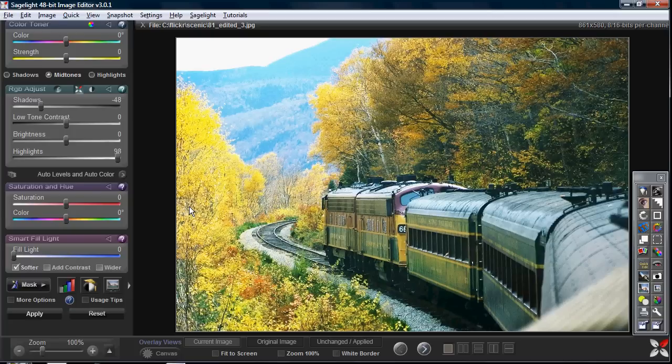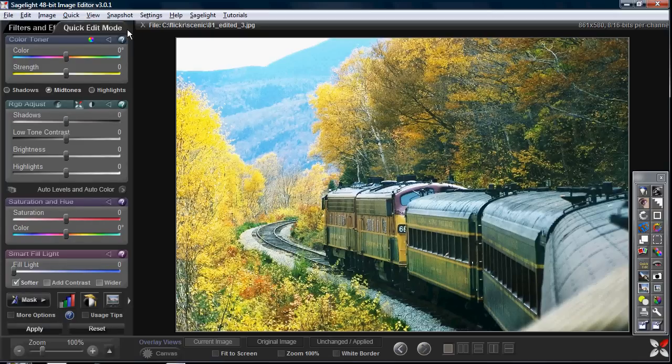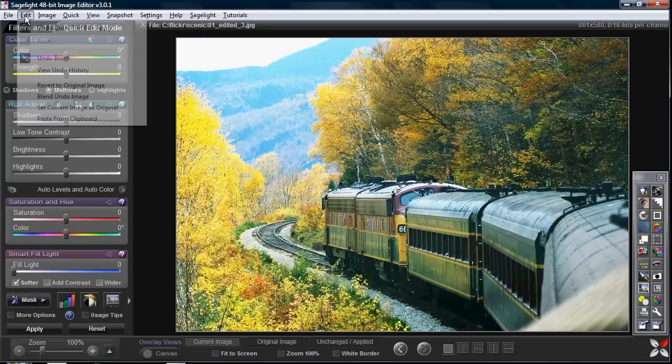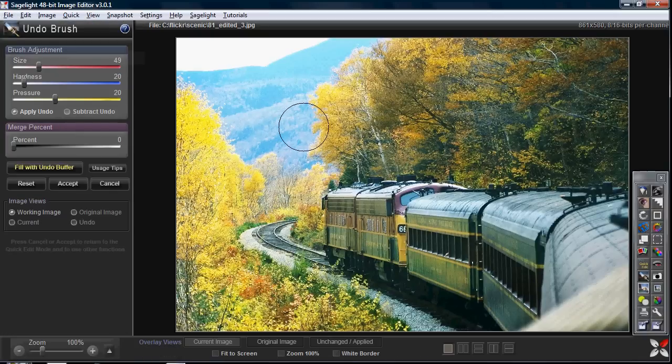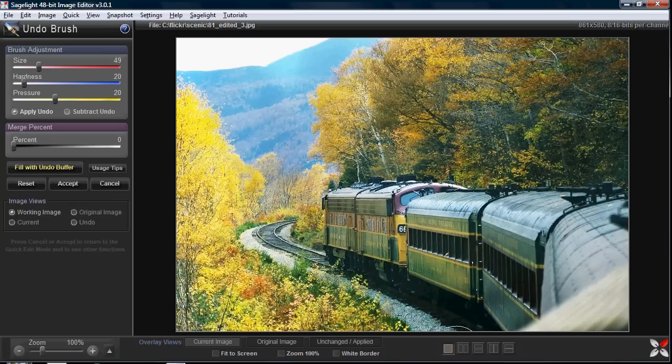And so is the undo brush, but you don't have to be so forward thinking about it to the point where you say, well, look what I just did right here. Let's say that I keep that, and then what I can do is I can use the undo brush to just undo parts of it and keep other areas of it.